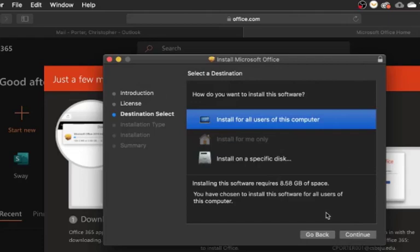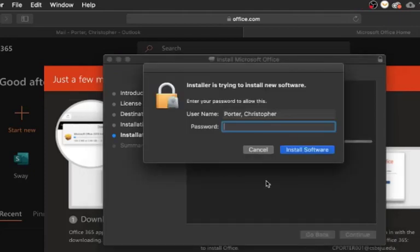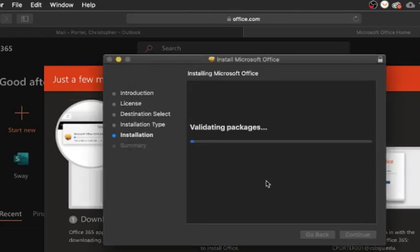We'll set it up to install for all users. This is just telling you approximately how much disk space the installation will take. If you do run low on disk space, it will prompt you to clean up some files prior to the installation. You'll be prompted to enter in your computer password — the same password that you use to log into the computer with. This step will likely take about 10 to 15 minutes to complete.